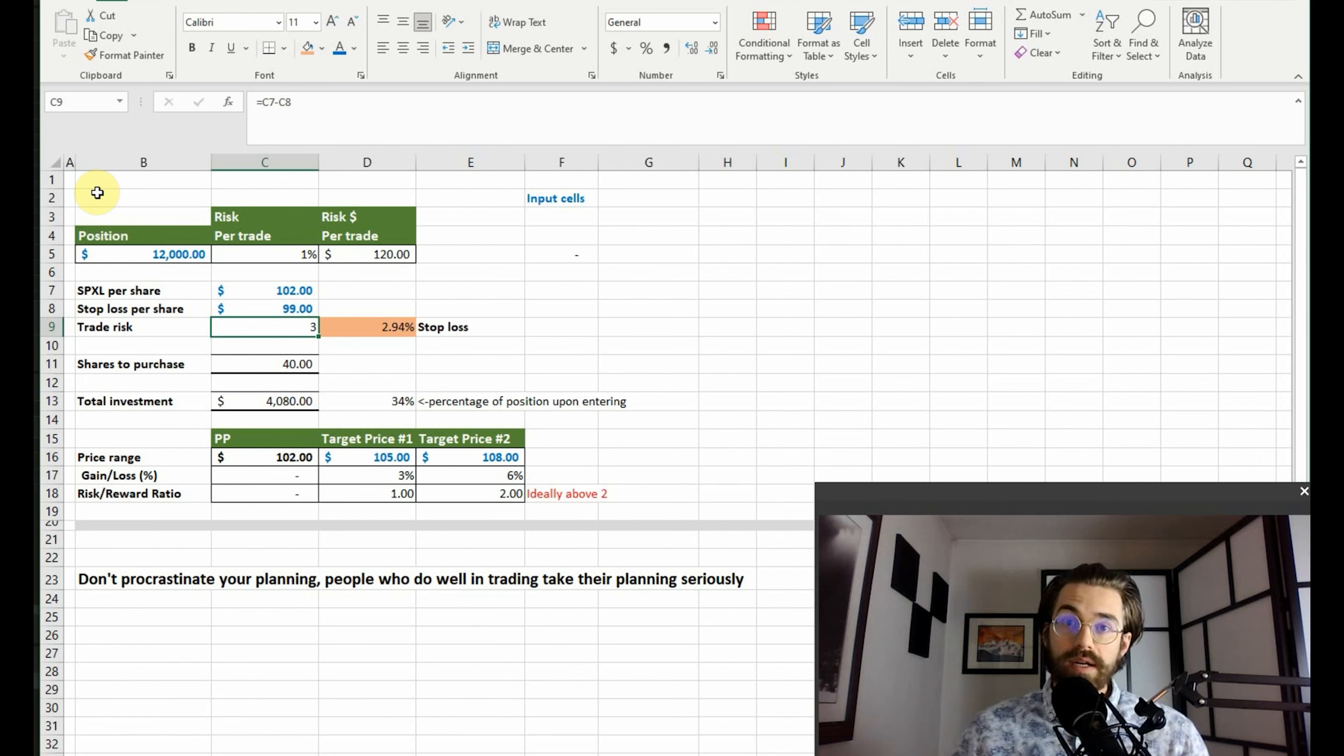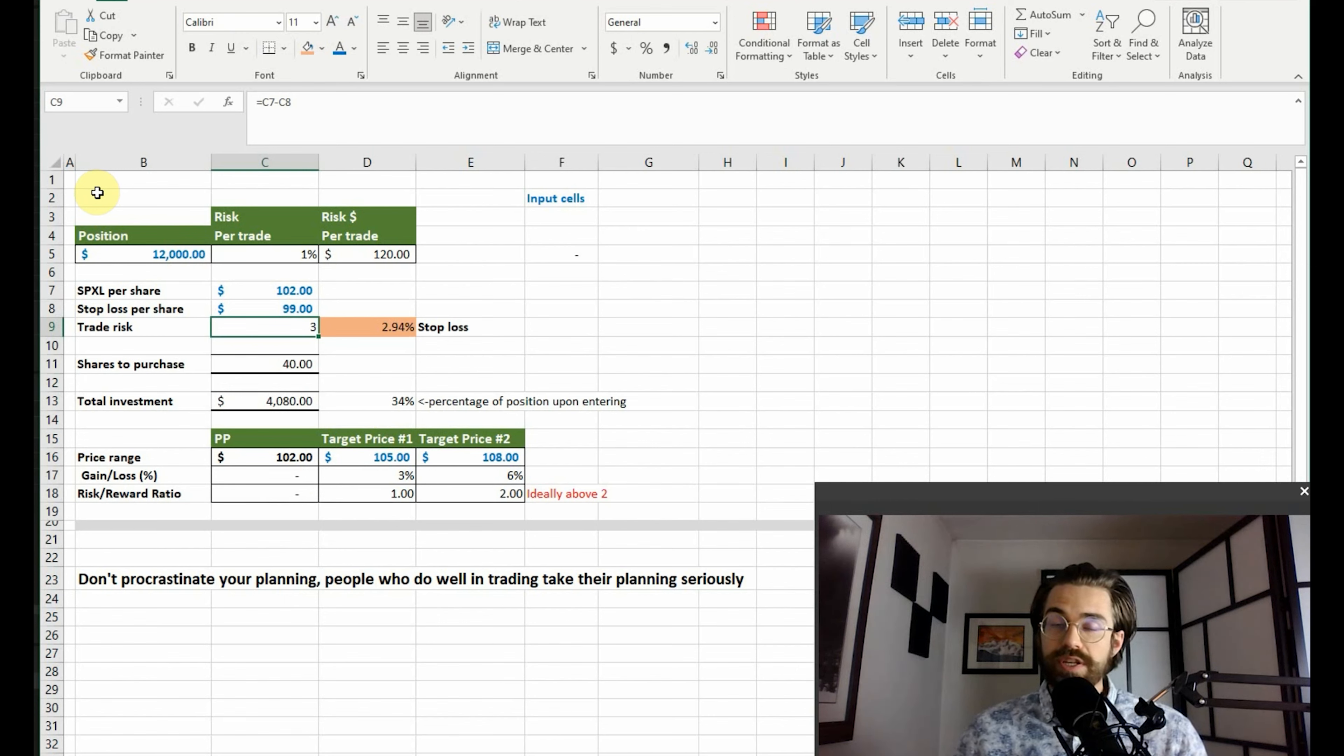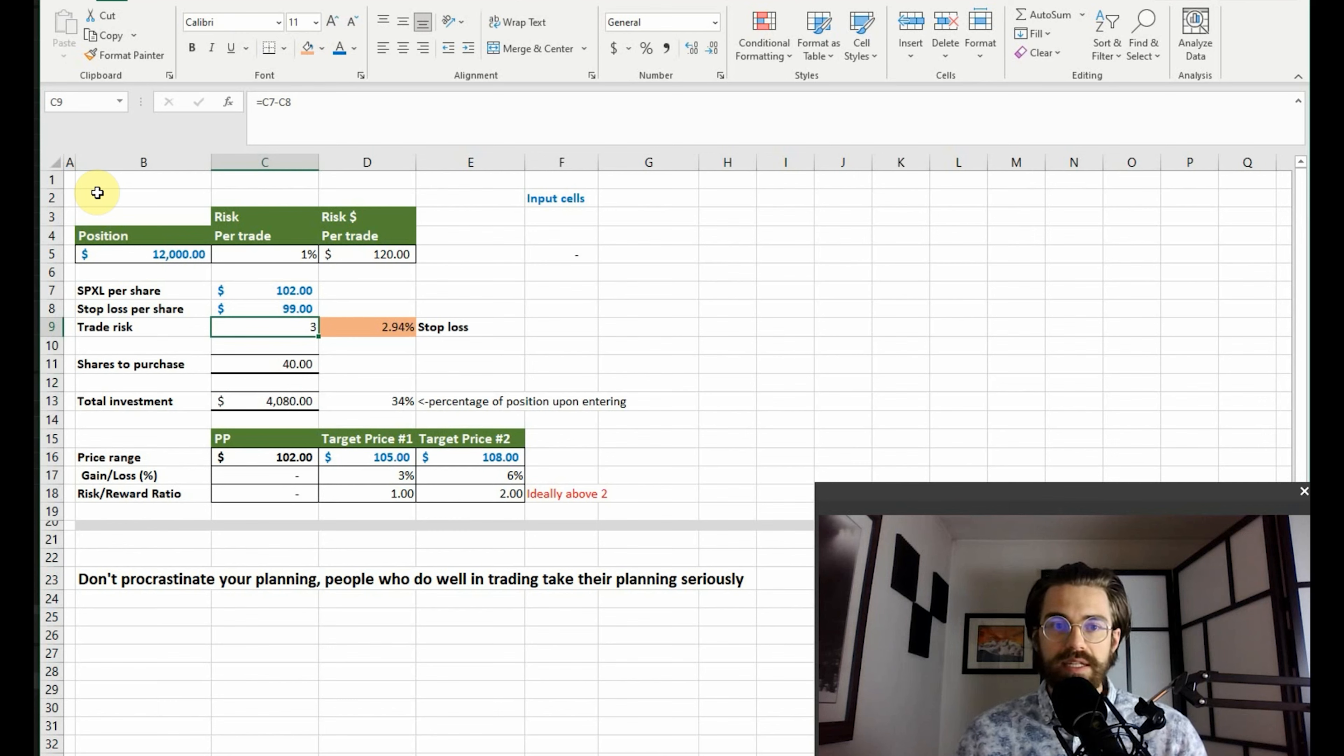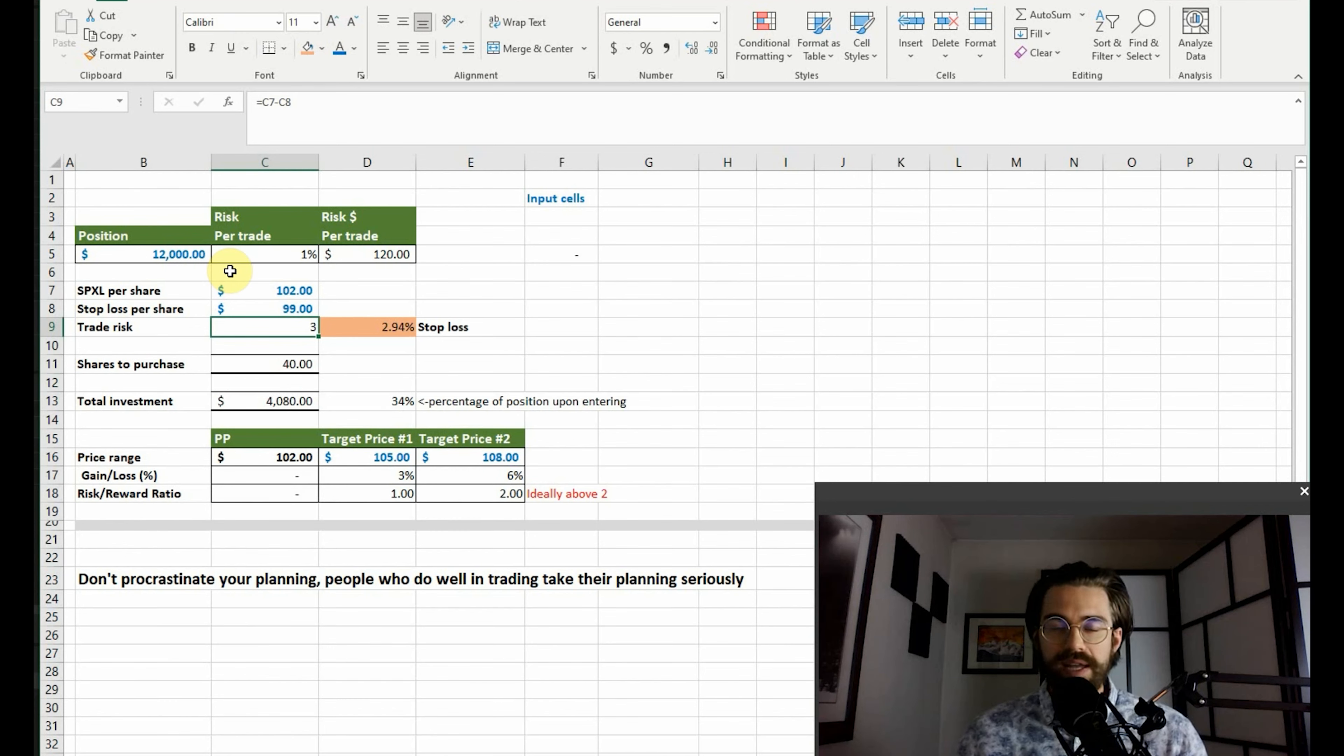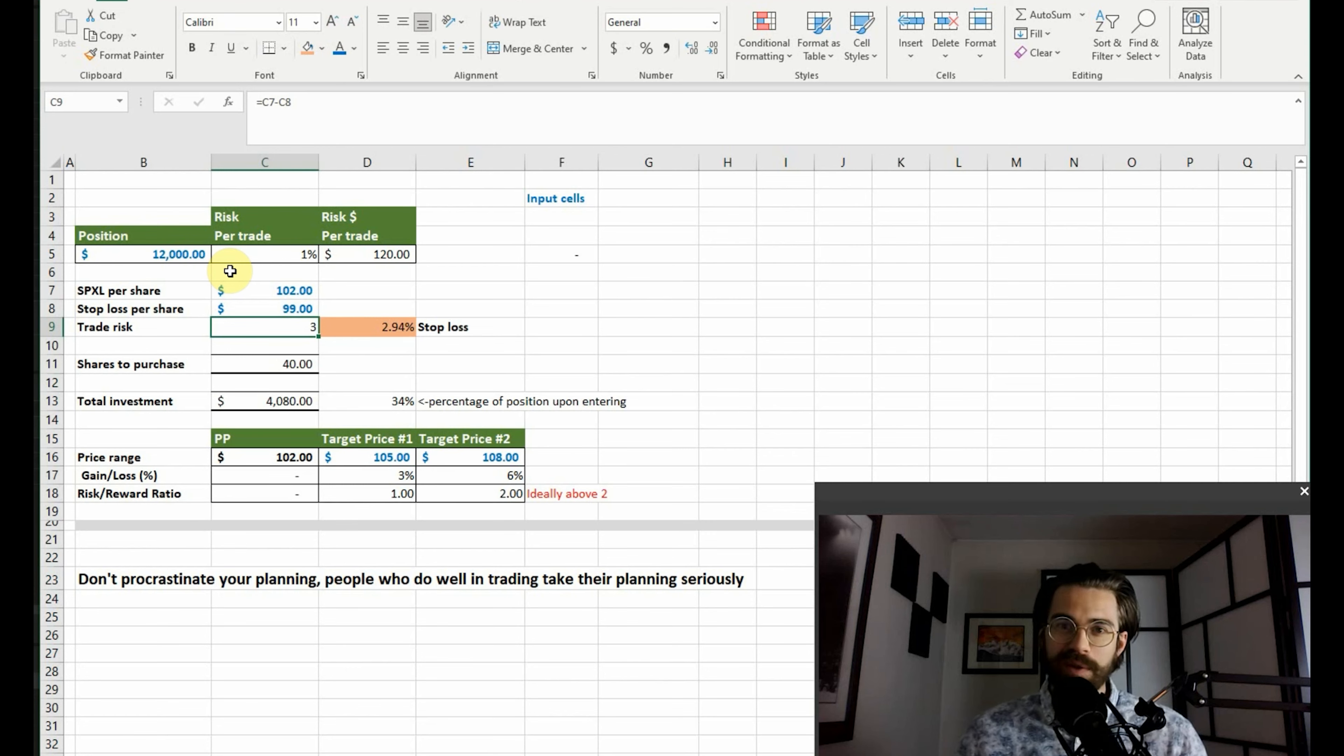Again, if you want a copy of this risk management cheat sheet, I'd be happy to send it to you. Comment below, shoot me a message. If you like this video, please like and subscribe for more of this content coming your way. And as always, stay financially real, my friends.